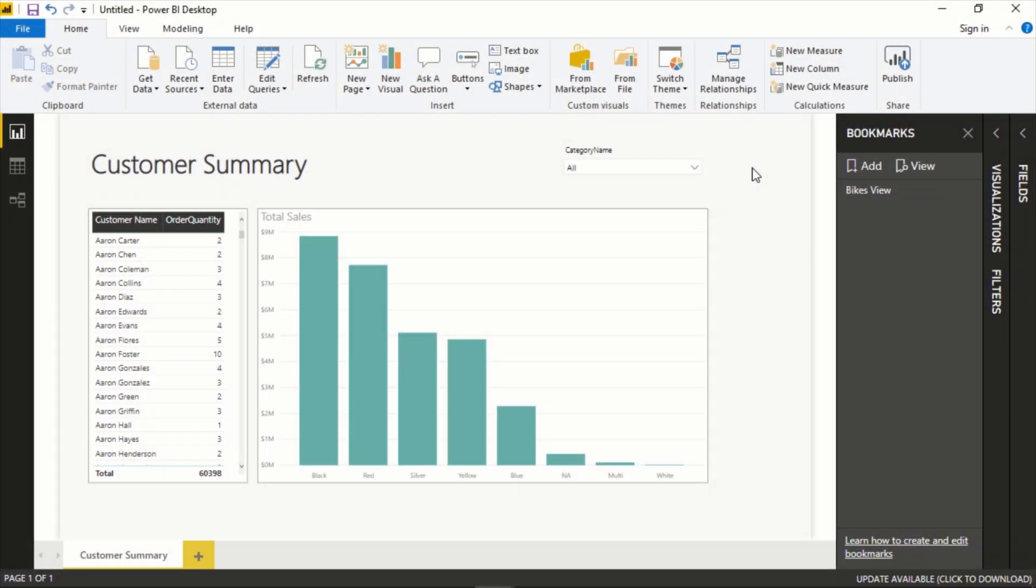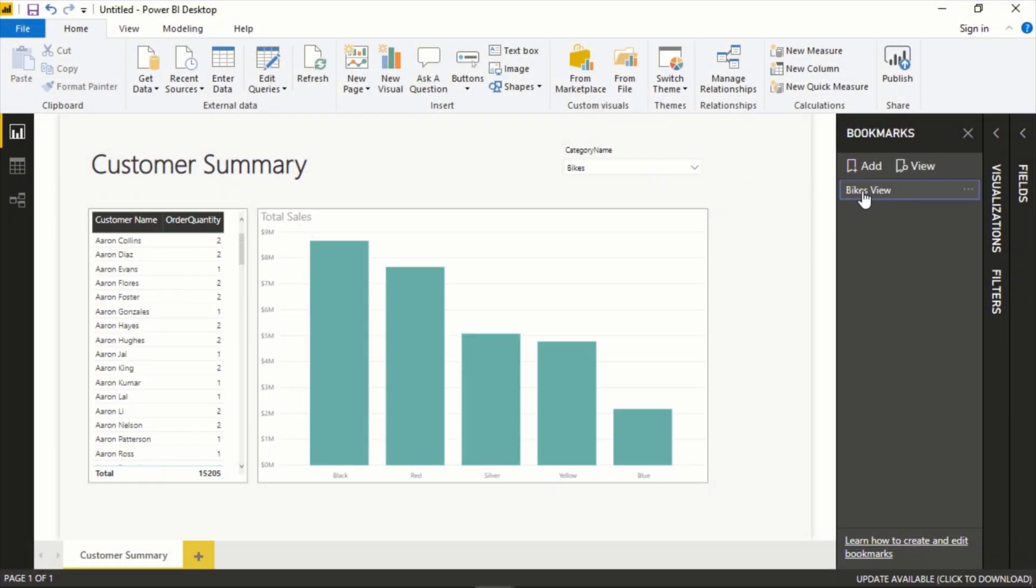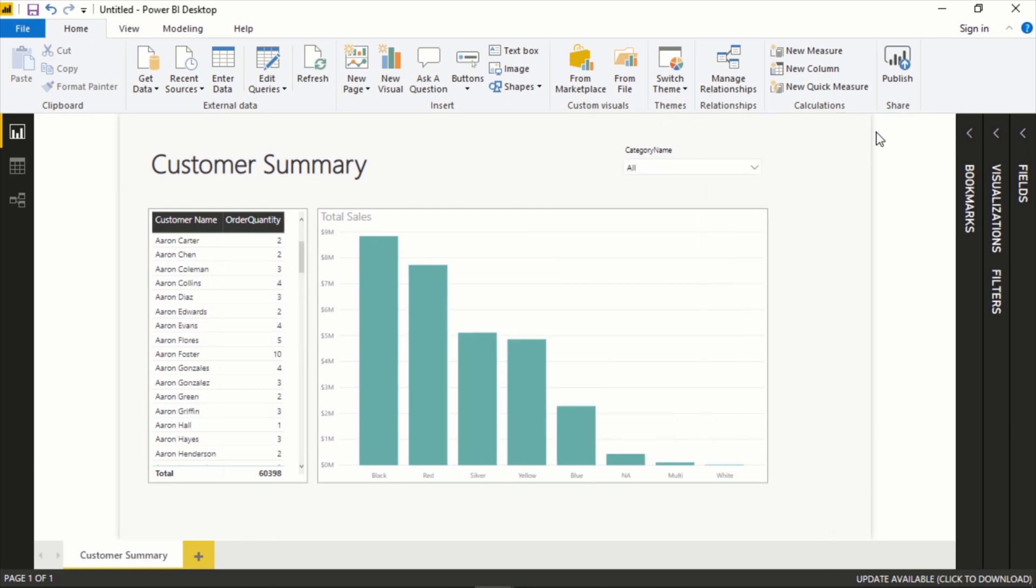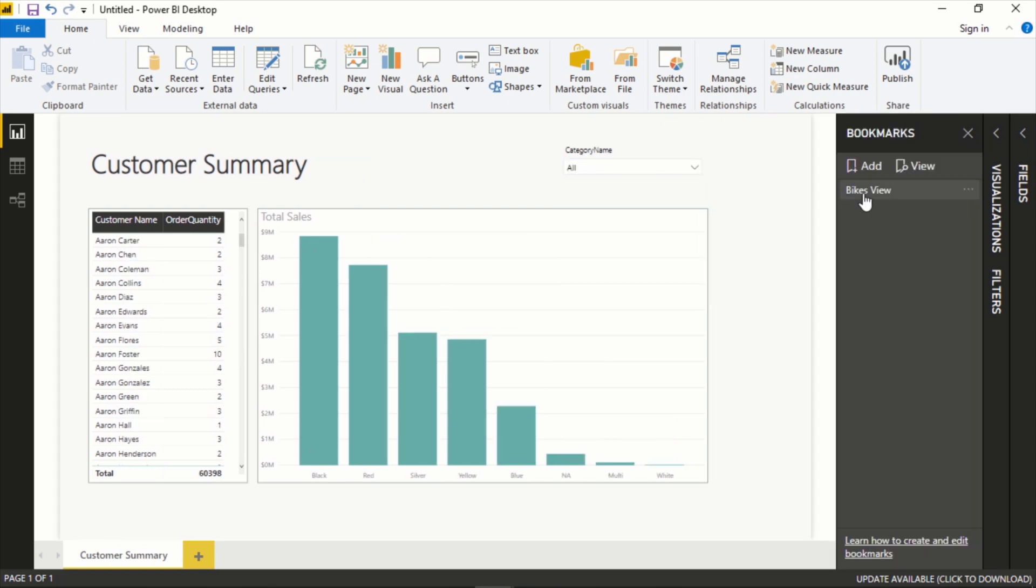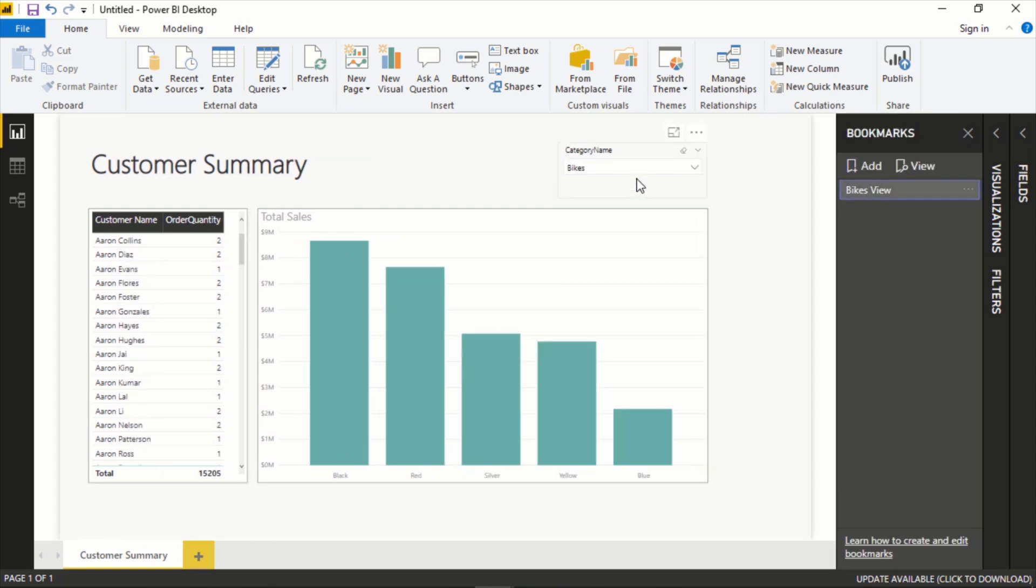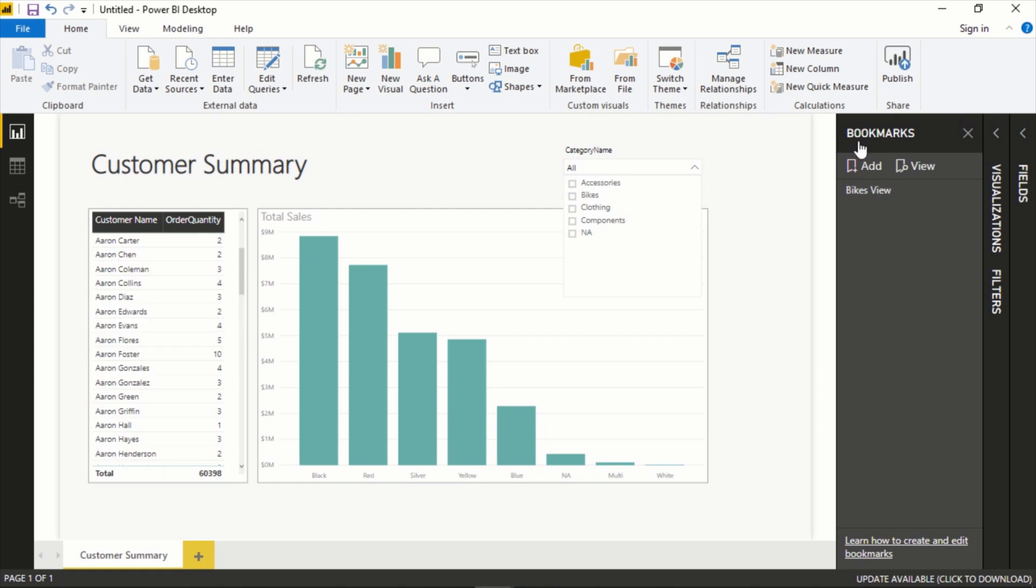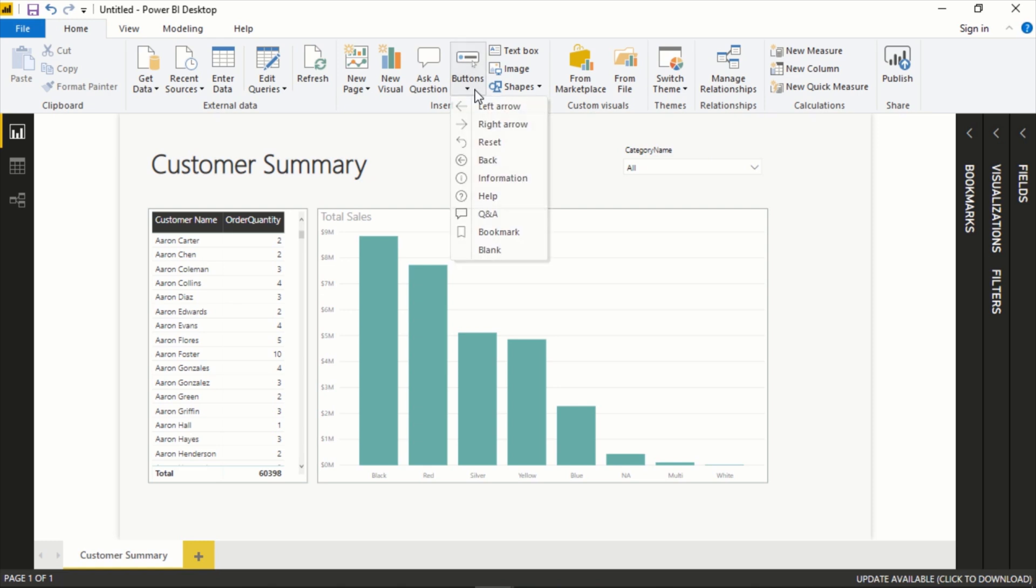To take it one step further, instead of having to click over here and do this, obviously this pane is available you could always click that. Another option is to make it a little more readily available to users, is to actually use it through a button.